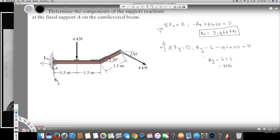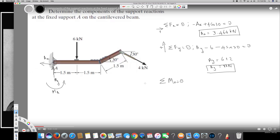We still need to find the reaction moment MA at the fixed support. Since these forces are pulling the object down, the moment acts counterclockwise. Taking the total moment equal to zero and counterclockwise as positive: MA is positive, and the 6 kN acting downward is clockwise, so it's negative 6 kN times its distance of 1.5.